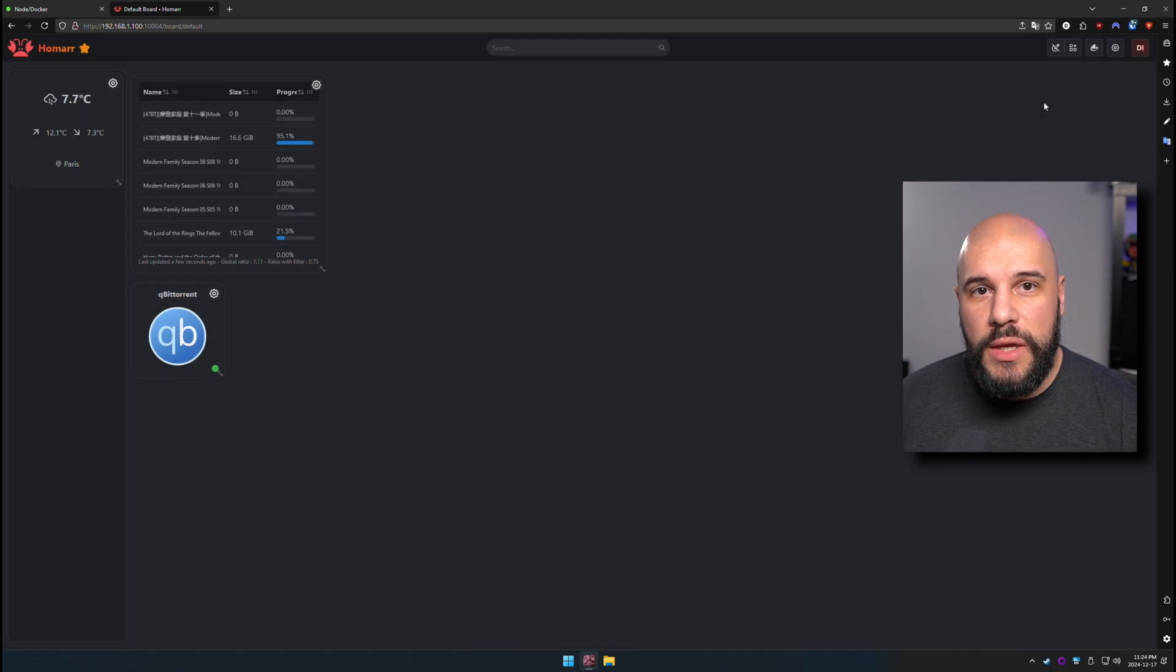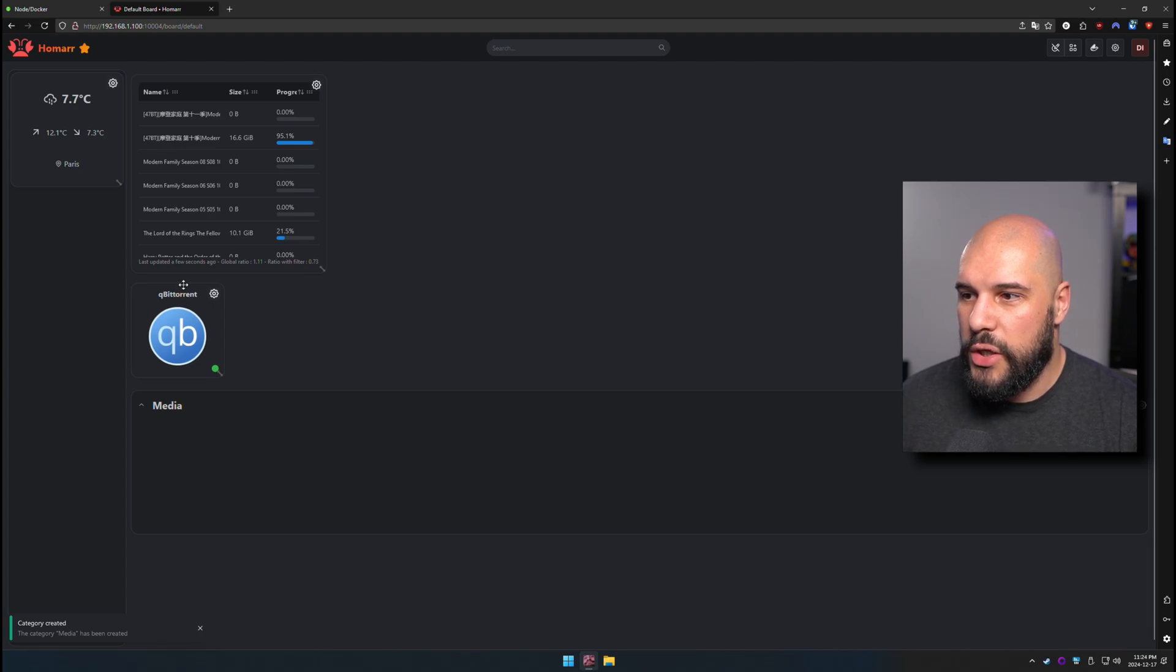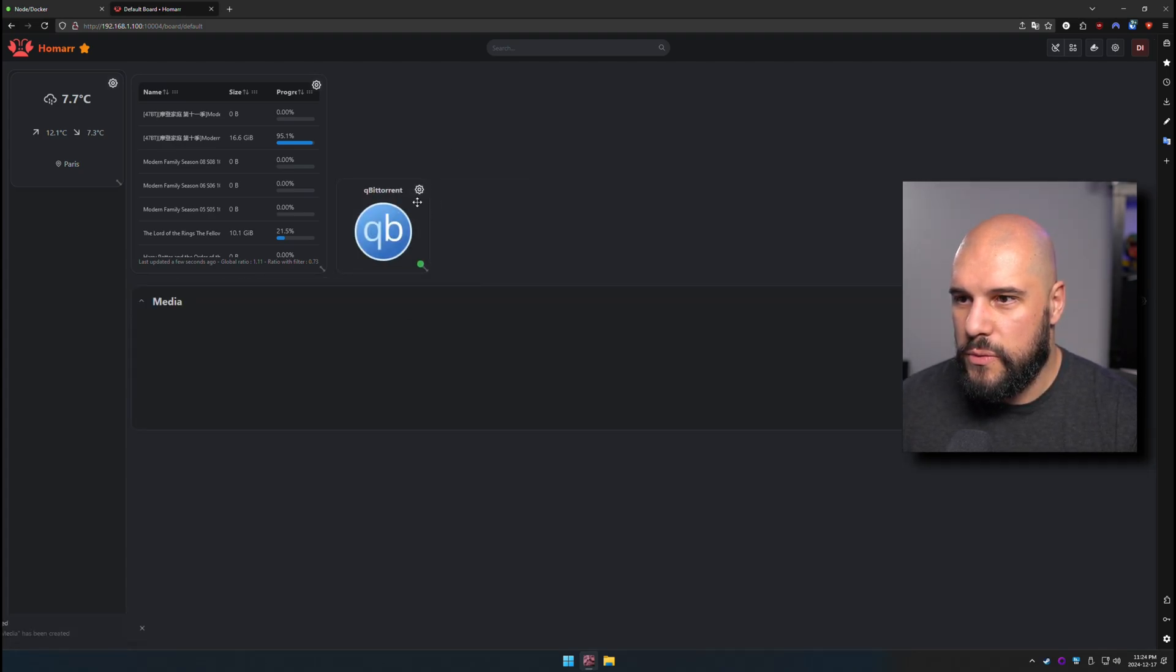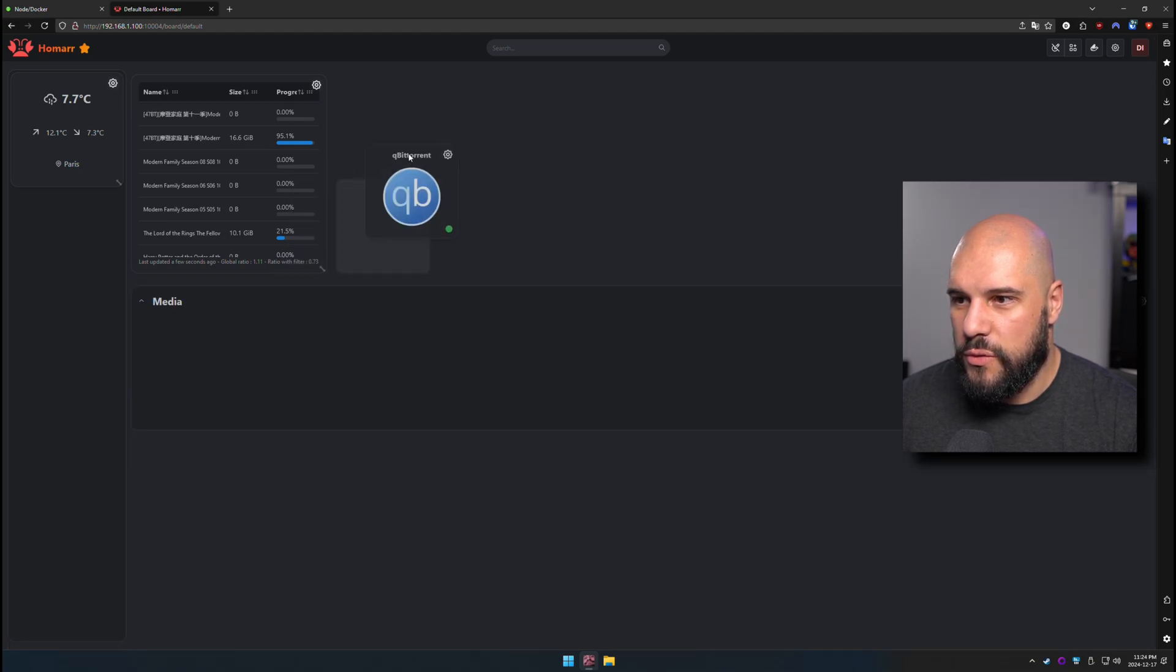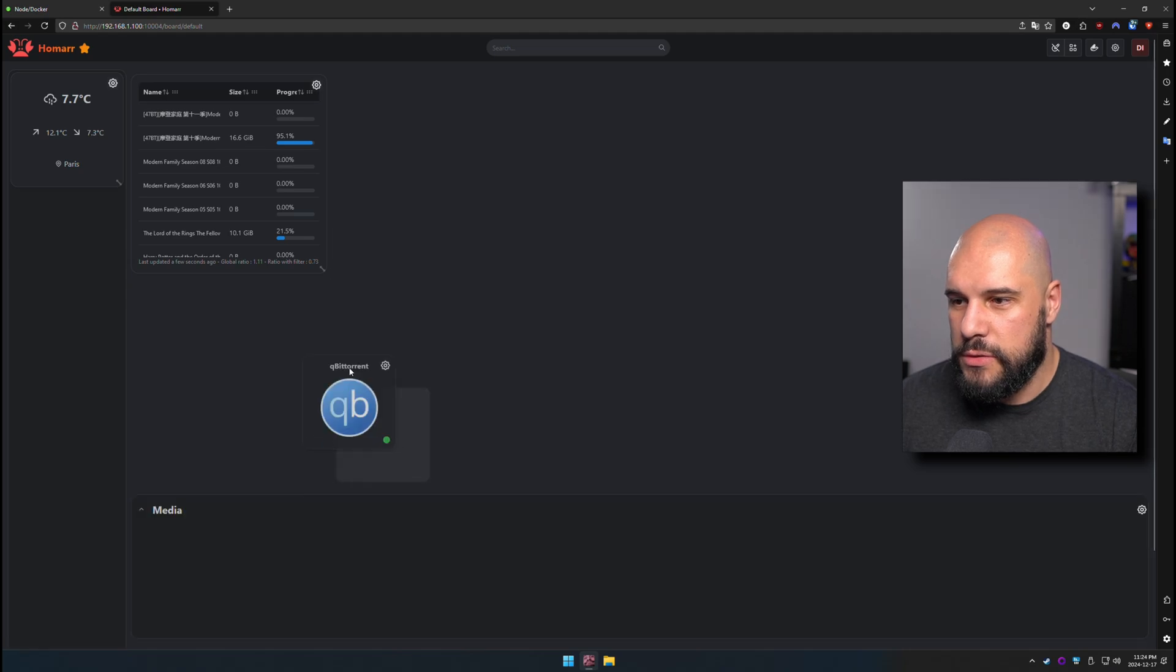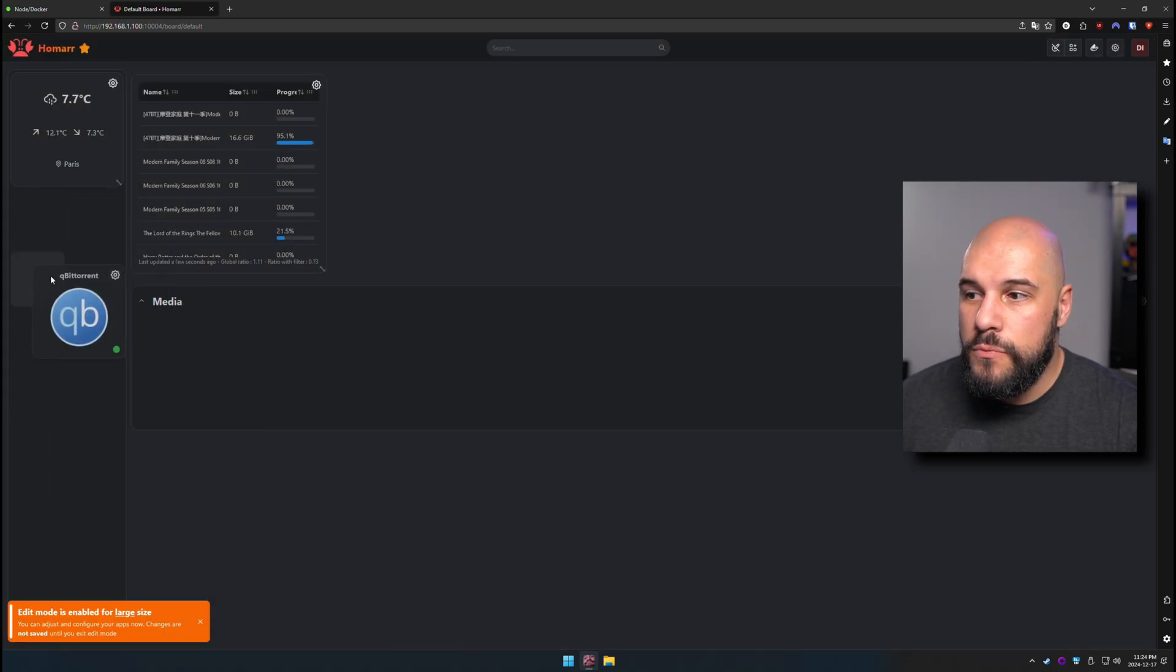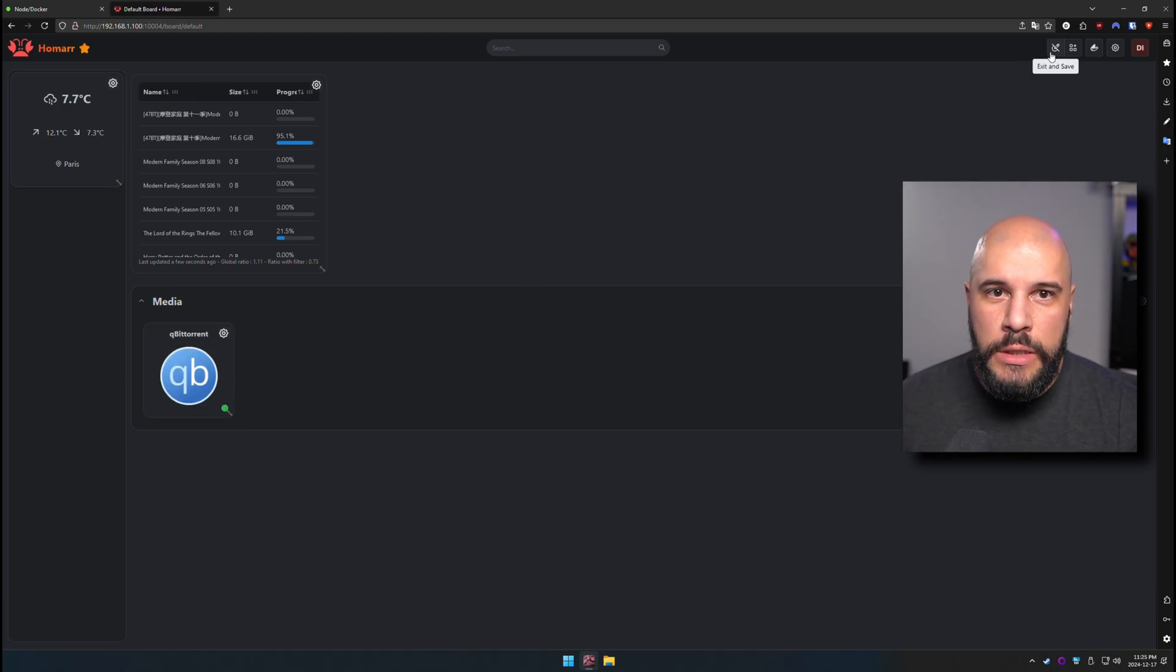So another thing that we can add is we can add categories. So we can go ahead and go to categories here. We're going to call this one media. And we're going to try to get our app in here. It doesn't seem to always work very nicely. I wish there was a better way for this UI to work. Stop running away from me, please. All right. So we were able to sneak the app on there.